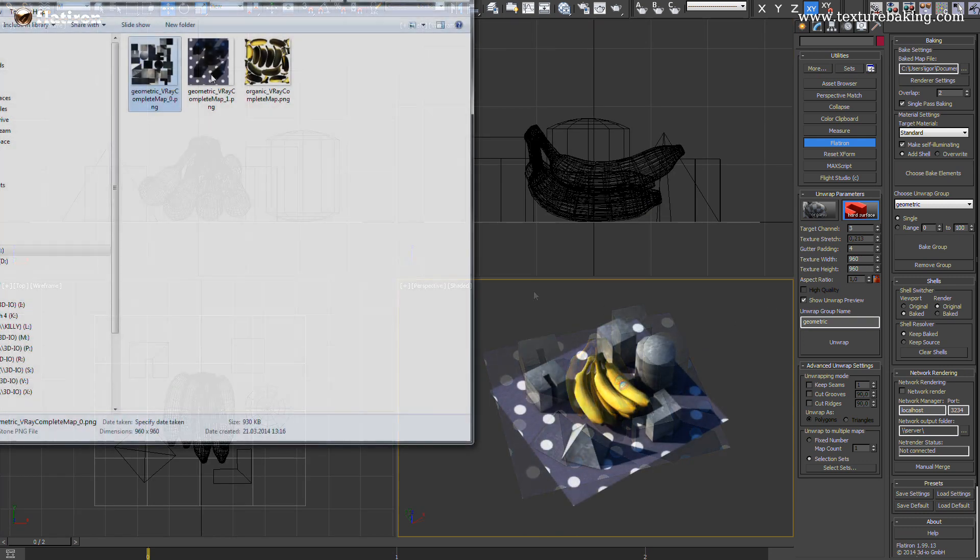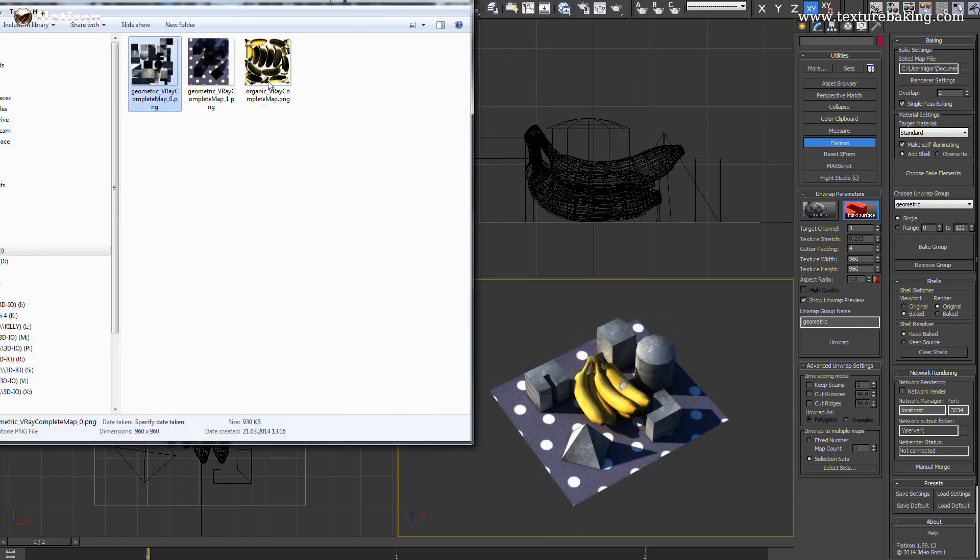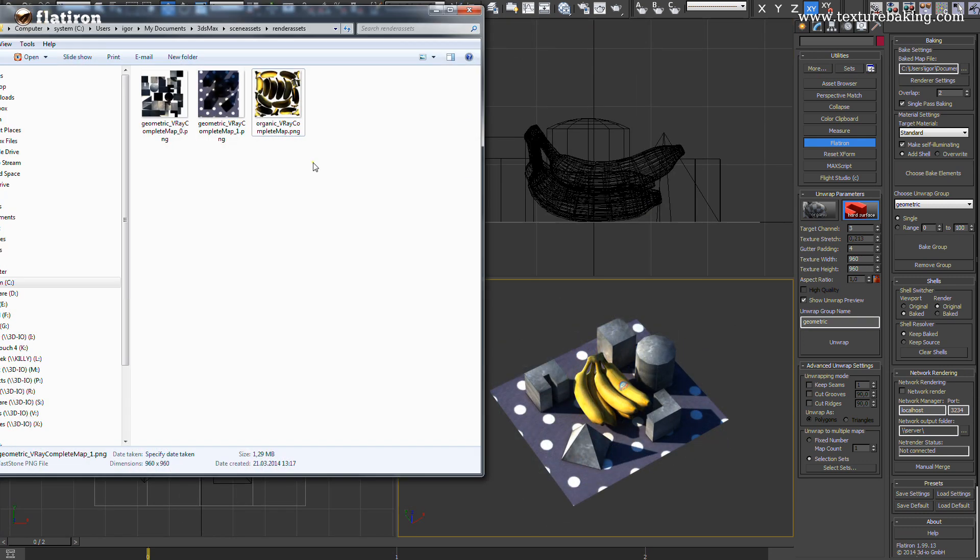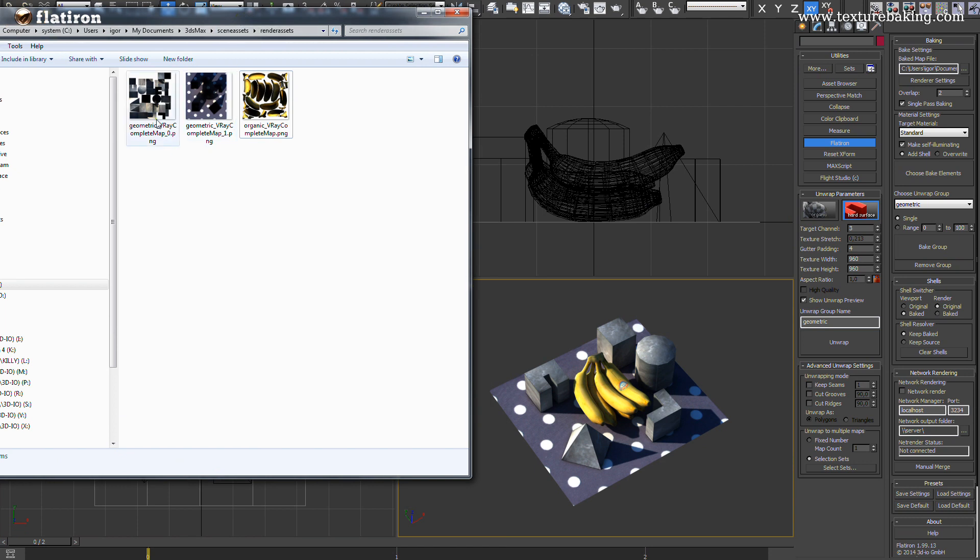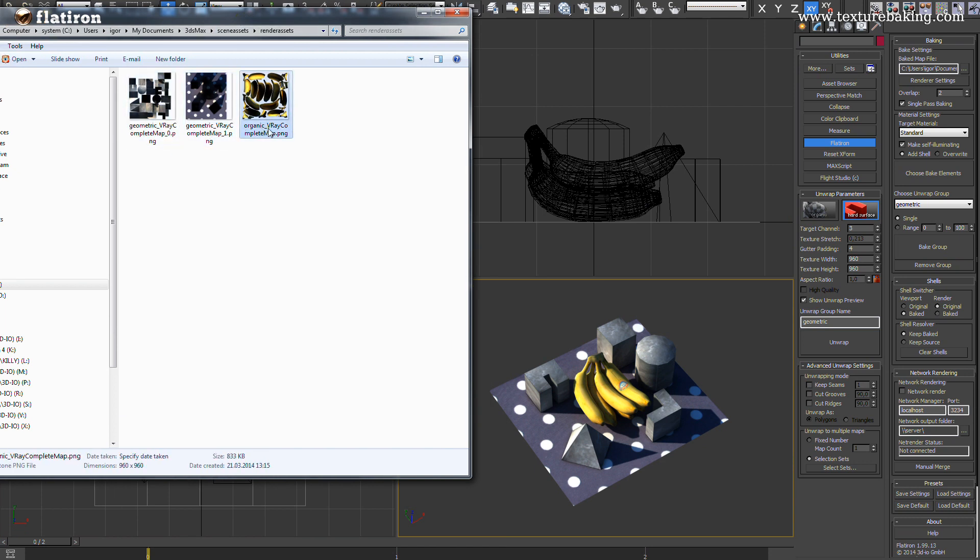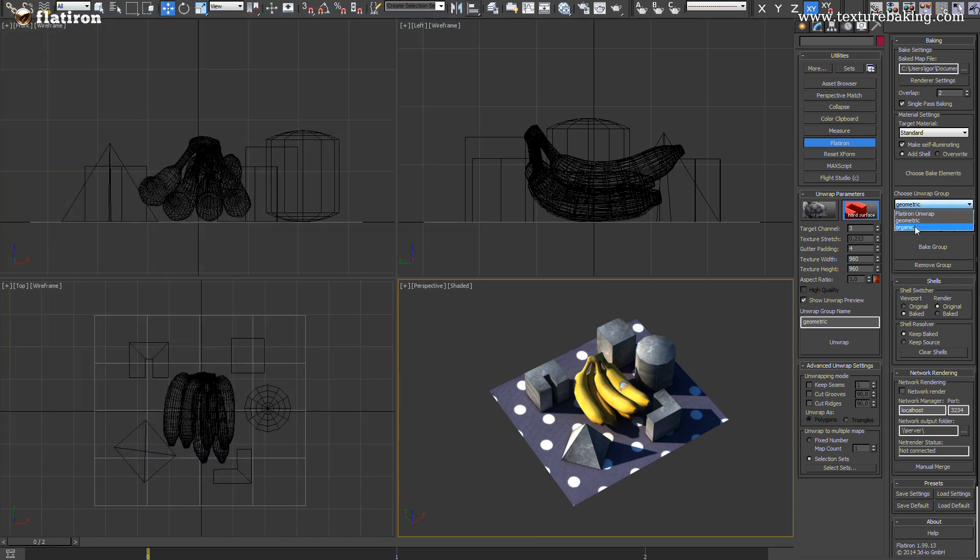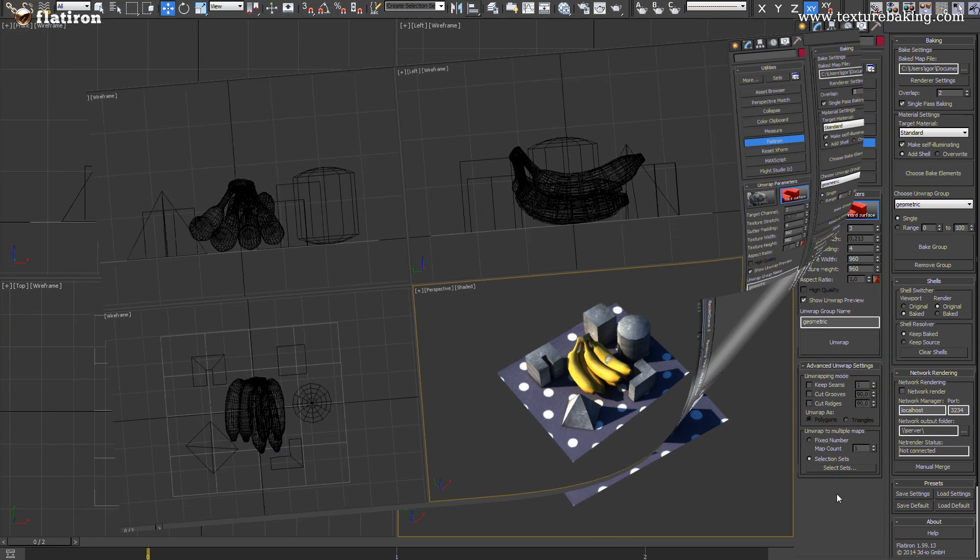Flatiron 2 renames now in a logical way the outputted bitmaps. All exported bitmaps have the names of collection groups making them easy to be identified and managed.